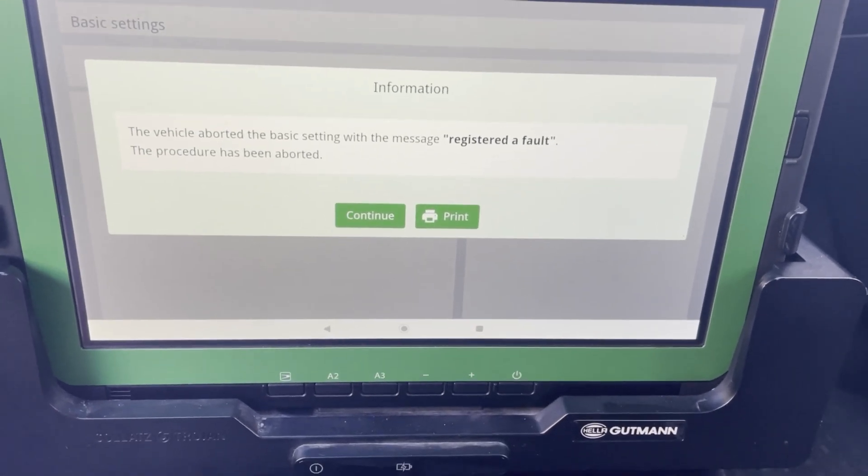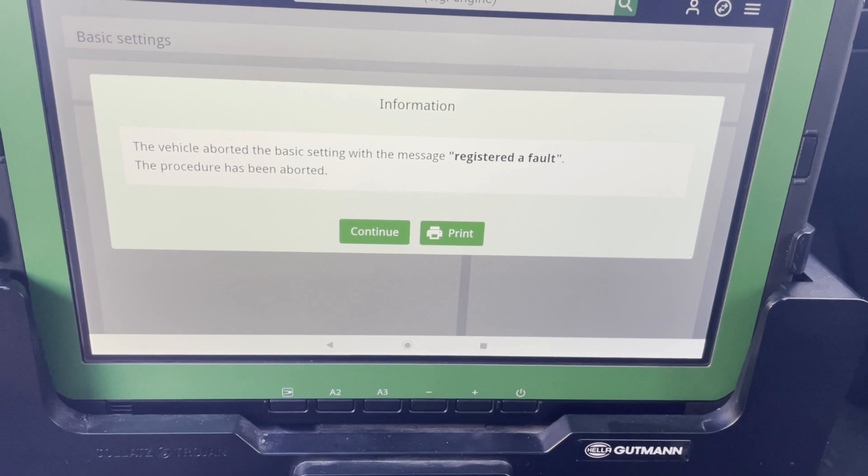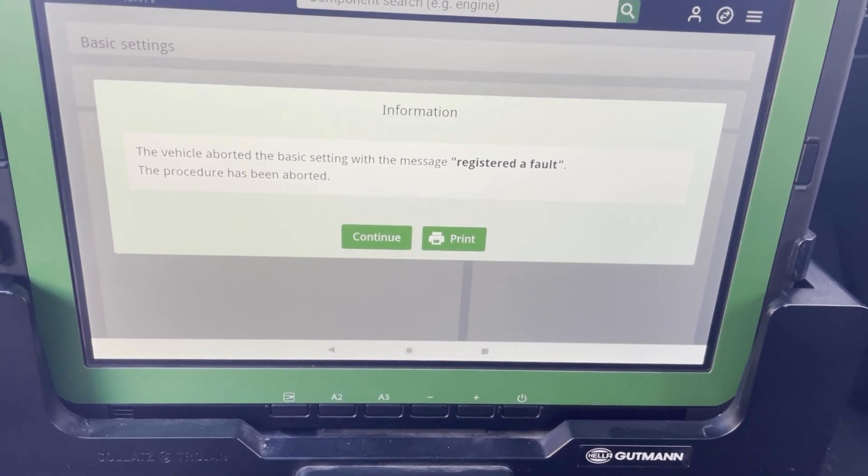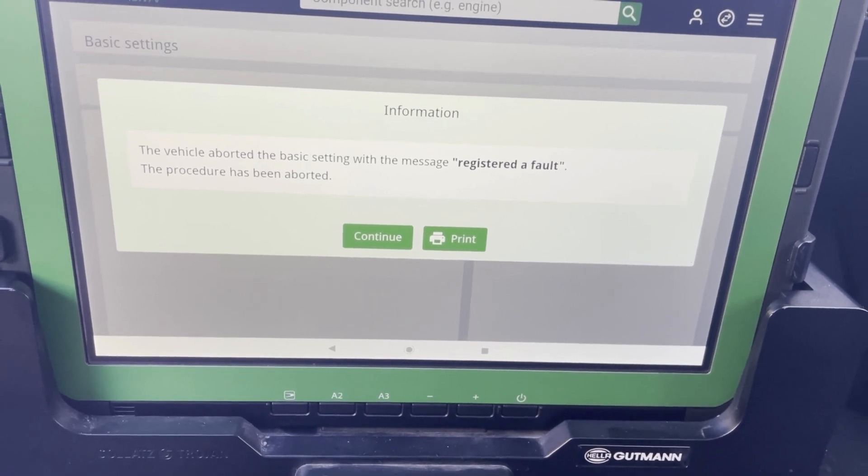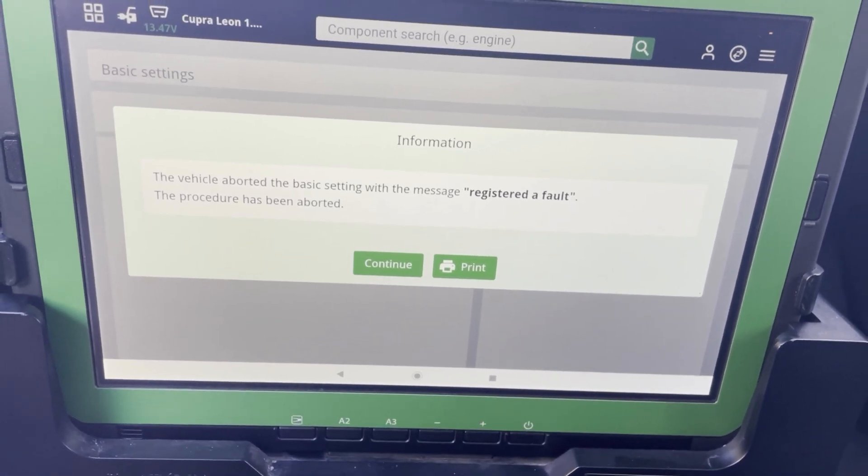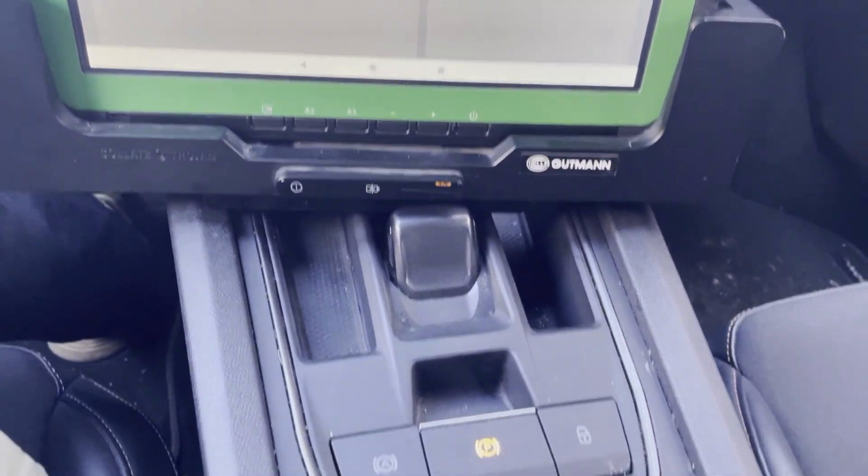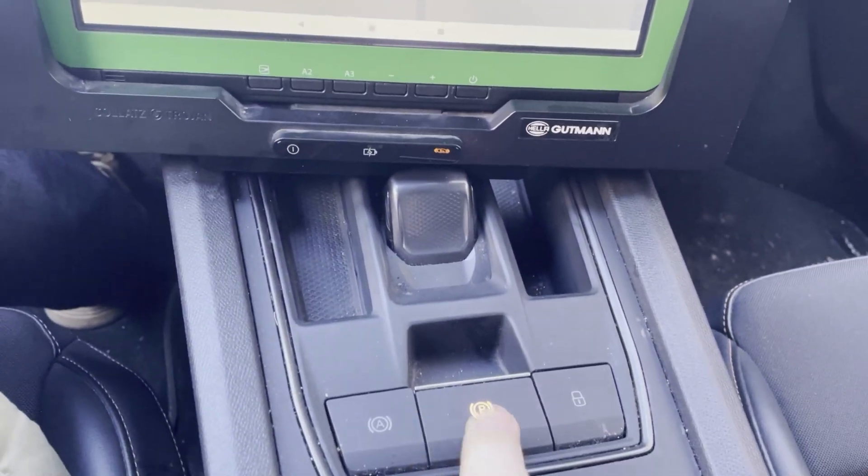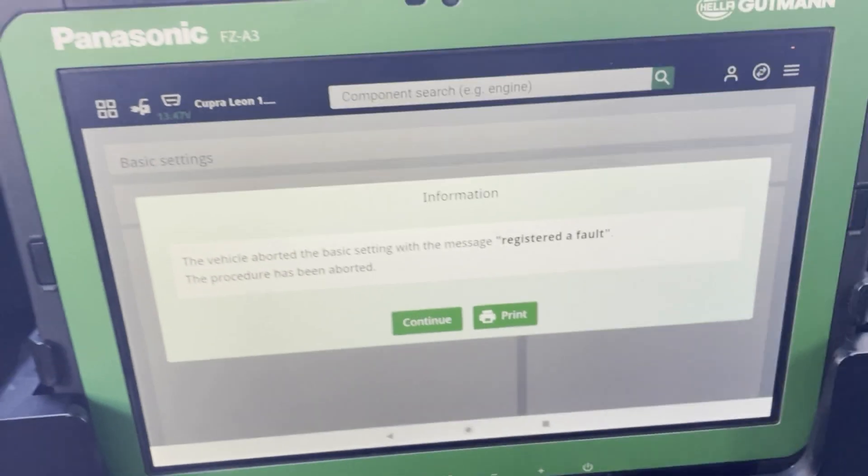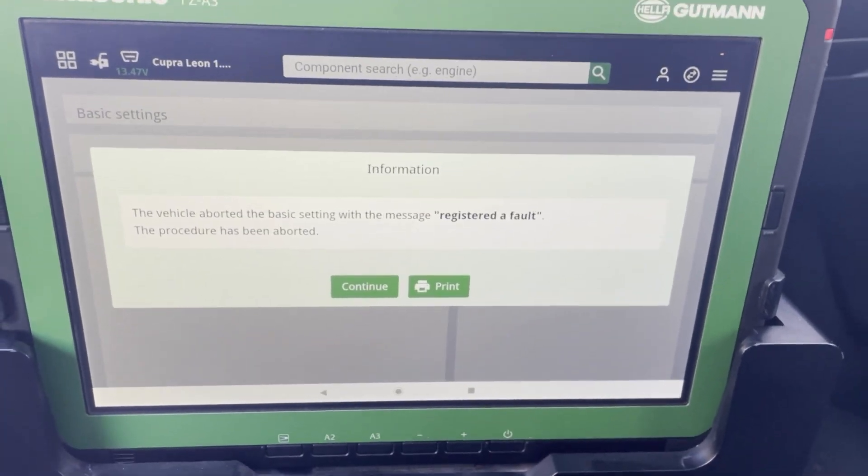So the vehicle aborted the basic setting with the message registered a fault. The procedure has to be aborted. So what did I forget? Well quite easily I didn't deactivate the handbrake.